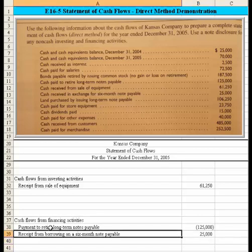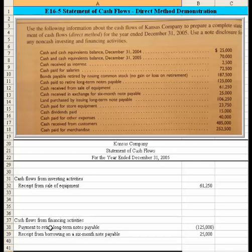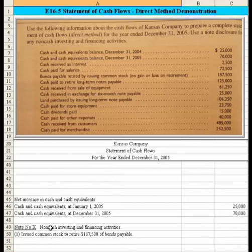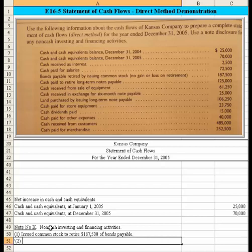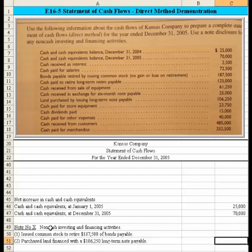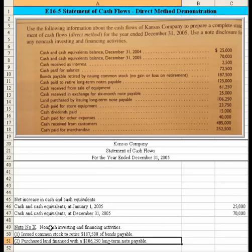Then there is a land purchase by issuing a long-term note payable, and again no cash changes hands, so we've got another footnote: 'Purchased land financed with a $106,250 long-term note payable.' That amount is noted and this item is also added to the non-cash investing and financing activities section.